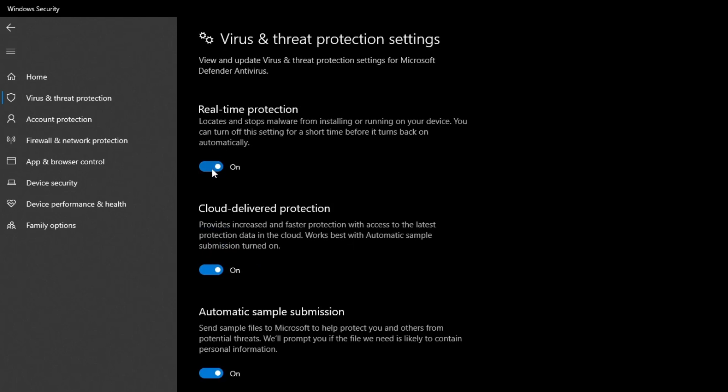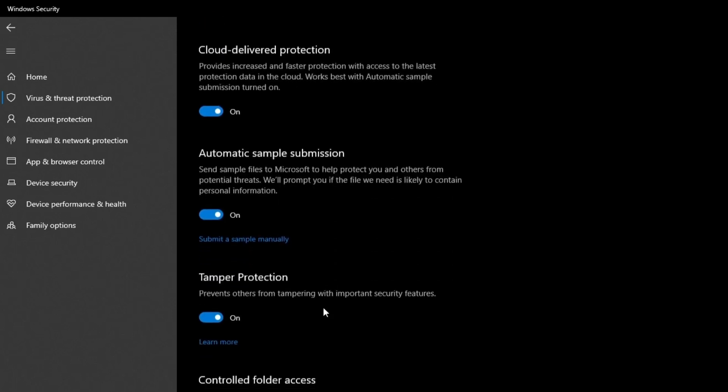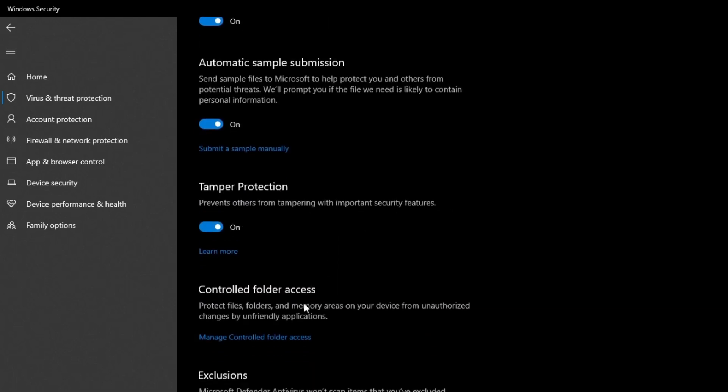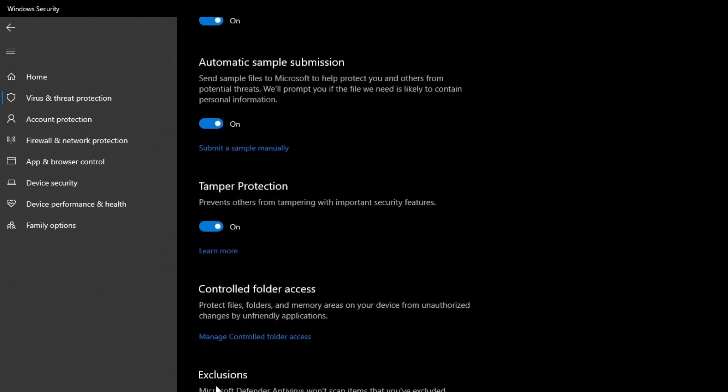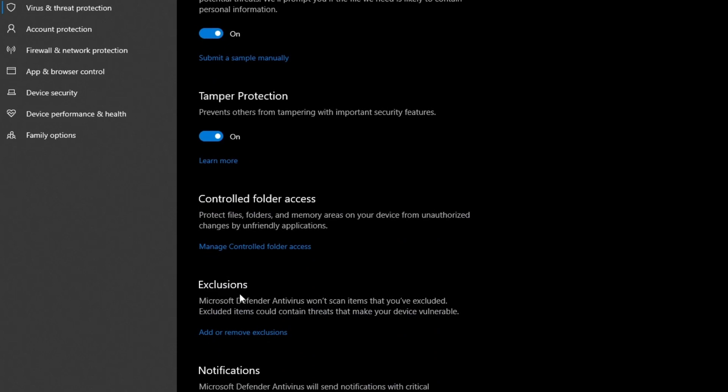After you do that, try running Valorant to see if it's working. If it is, I recommend you turn Real-Time Protection back on because if you don't it will leave you exposed to malware and viruses. Go down to Exclusions, press Add or Remove Exclusions, and add both Vanguard and Valorant as exclusions to your antivirus.